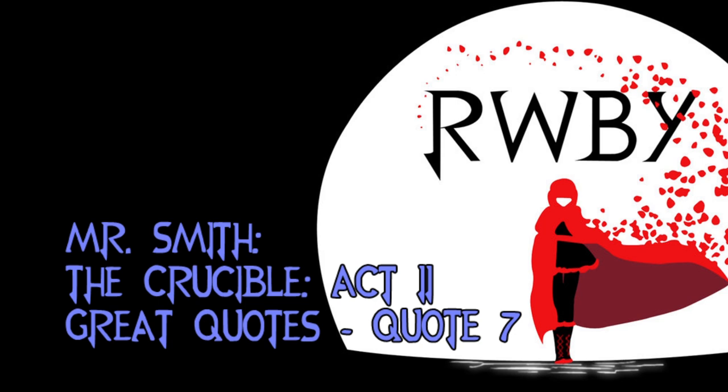Good morning everybody. I wanted to make a quick video talking about quote seven from the great quote sheet. We talked about it in class, but in case you missed it or forgot or need it again, here's a little video talking about that.